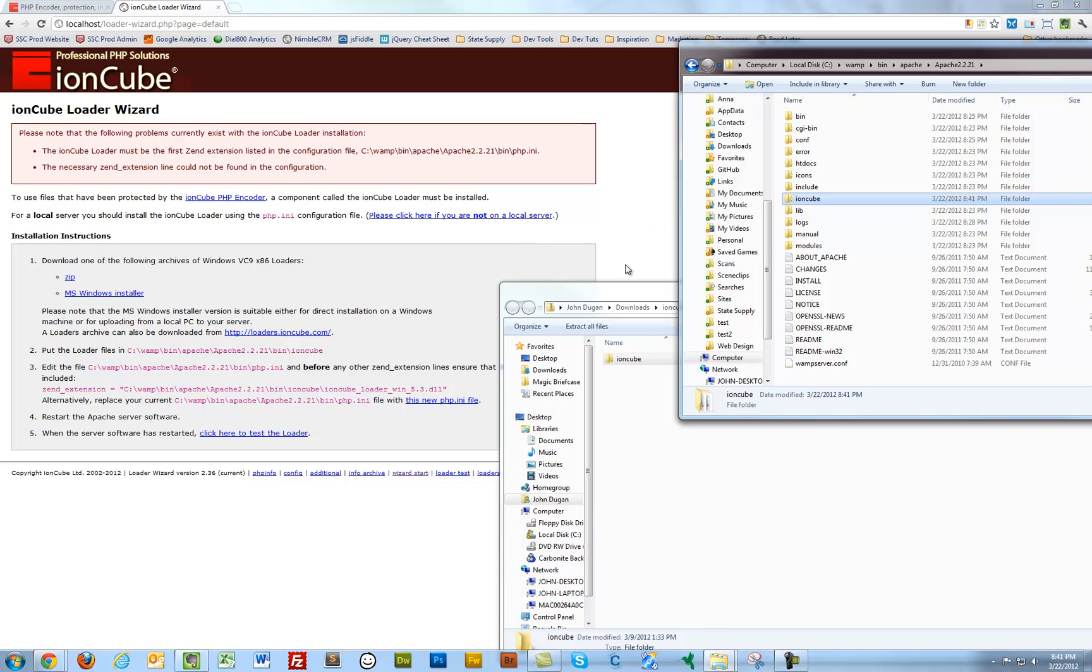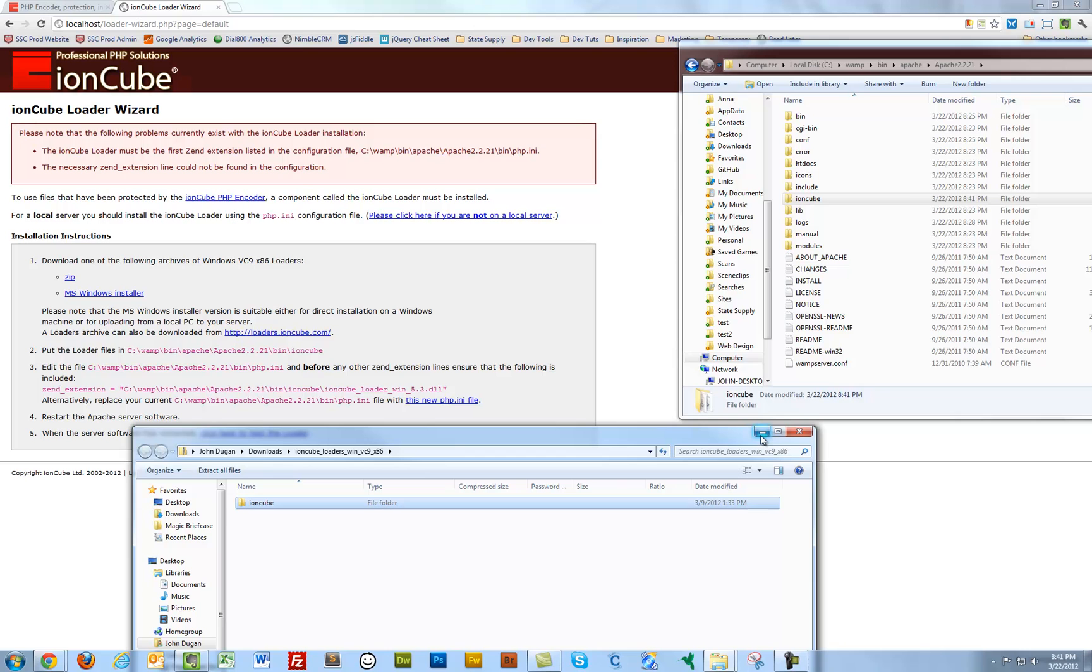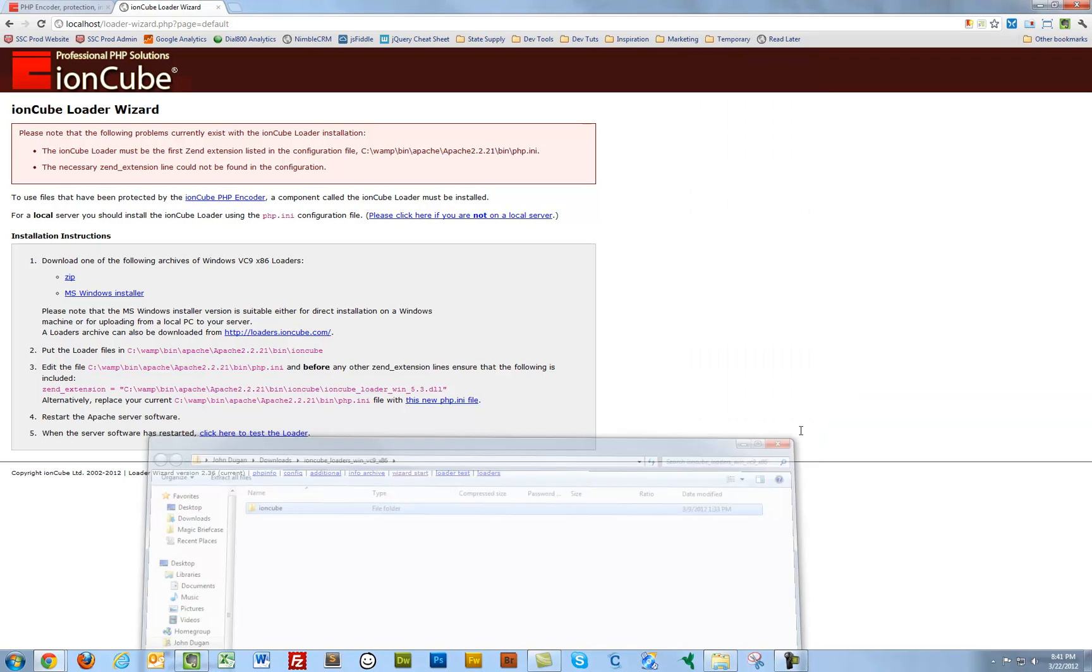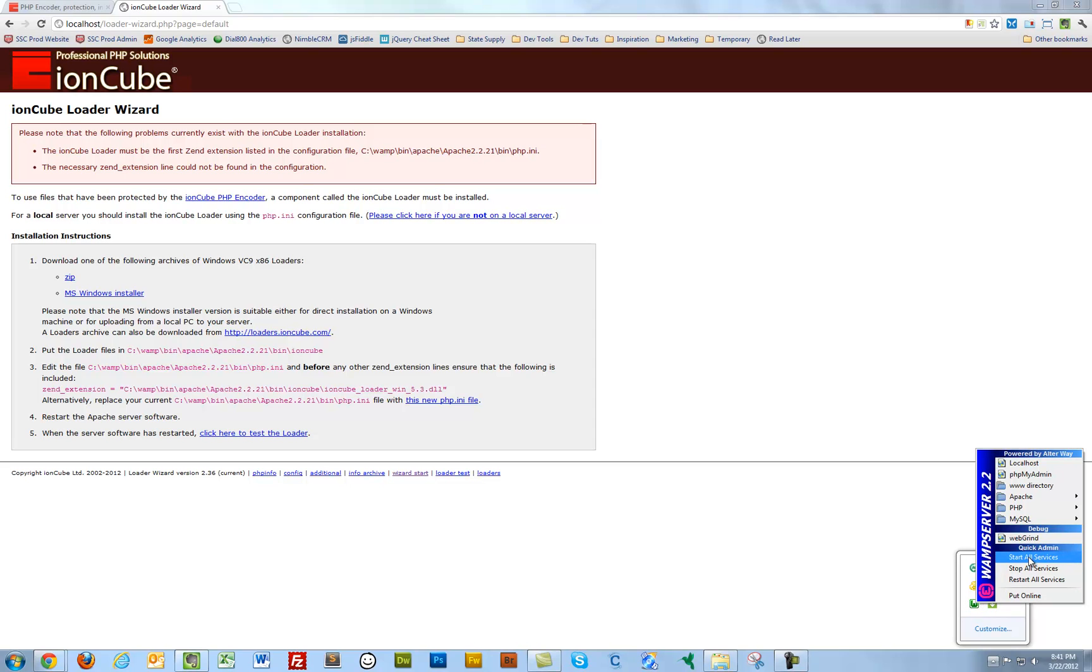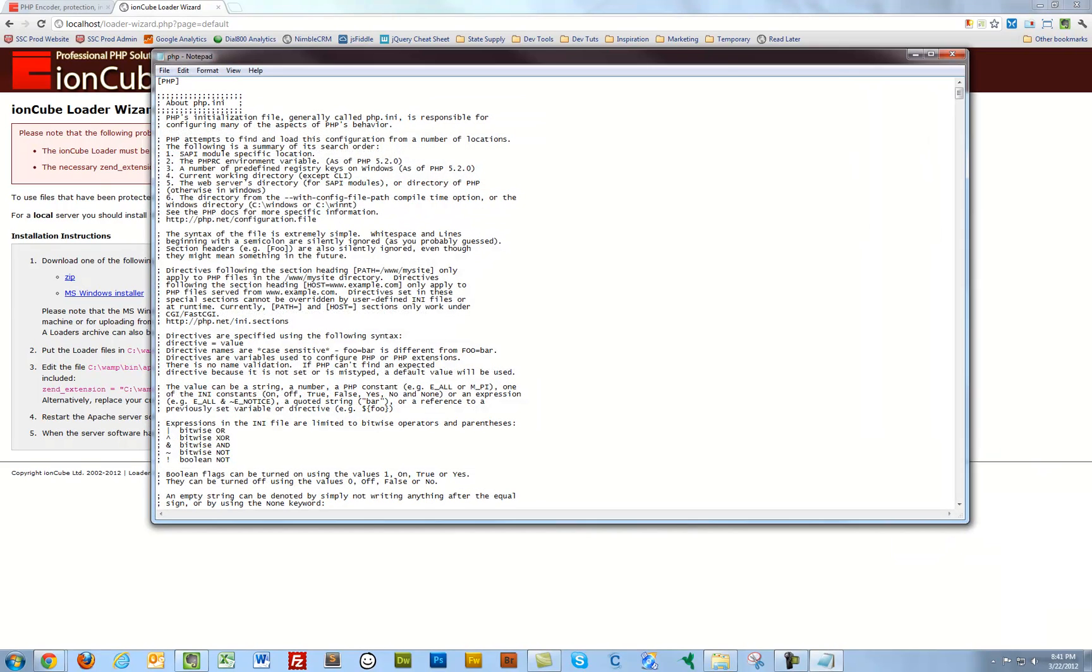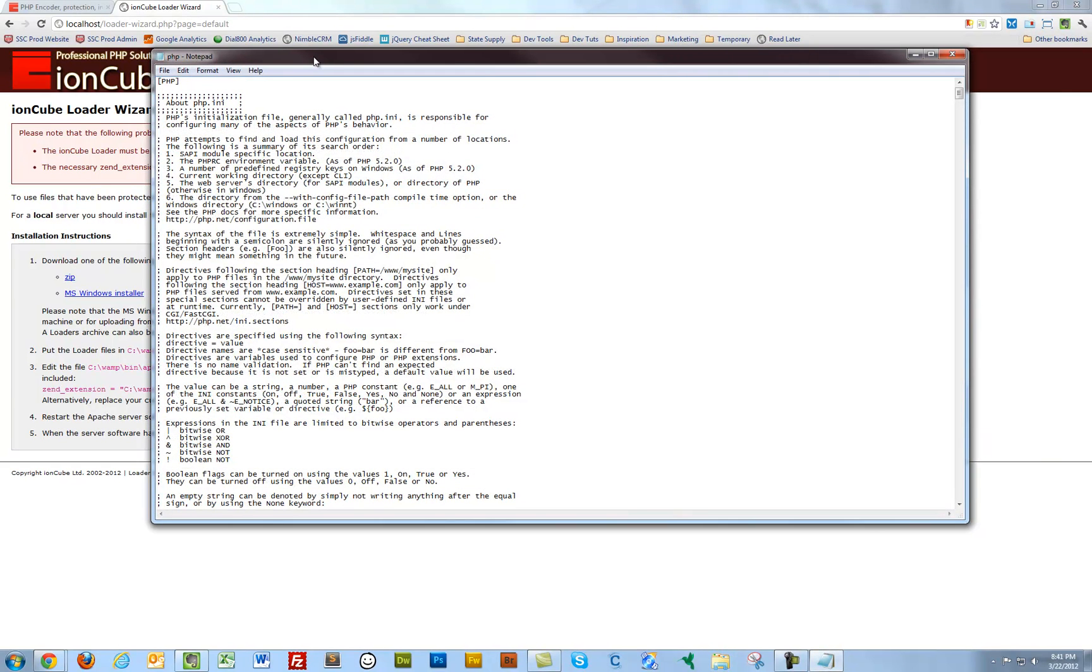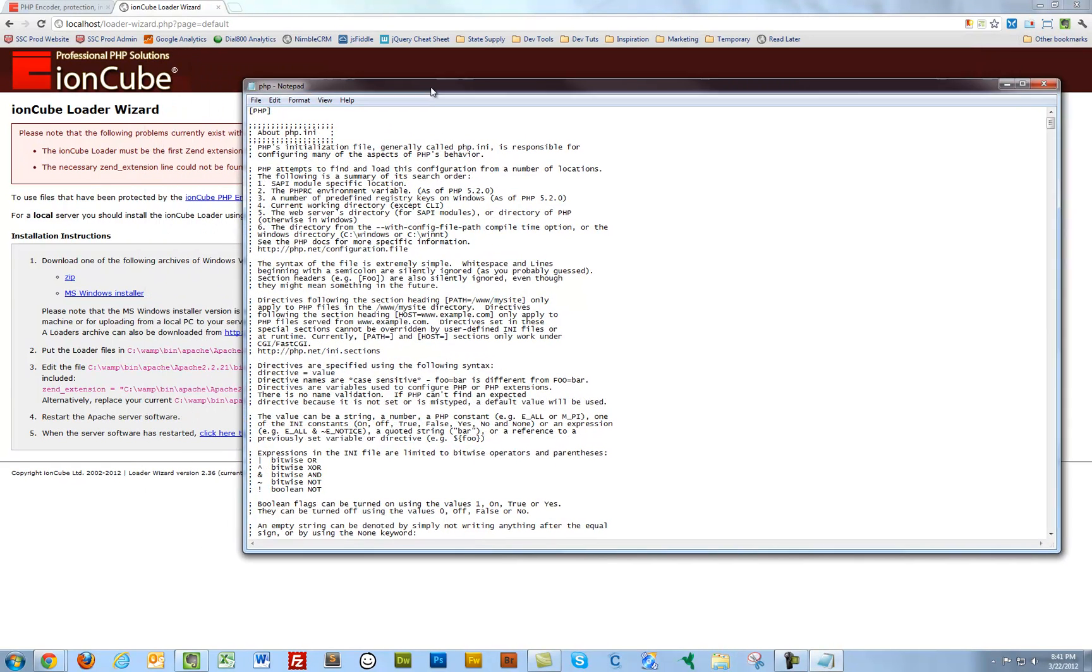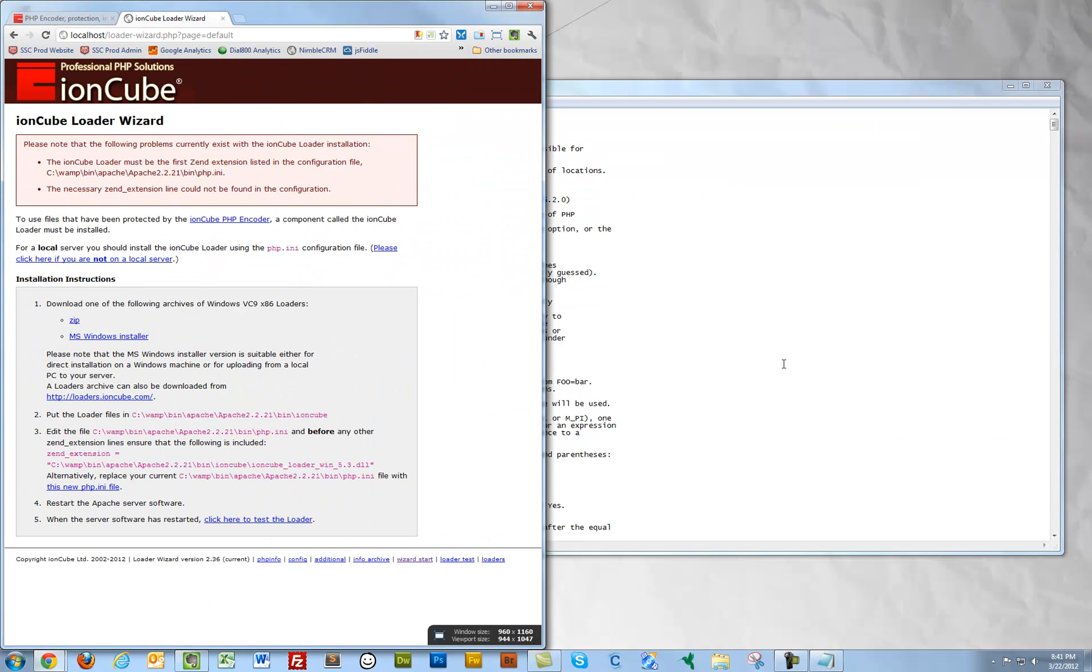Now, secondly, I need to edit my PHP INI file so that it knows to look for IonCube loaders. So let's do that. Let's go ahead and edit that. The PHP INI. And I'm just going to actually drag this over here. I'll copy this line of code. This is going to be the first line that appears in the PHP INI file.